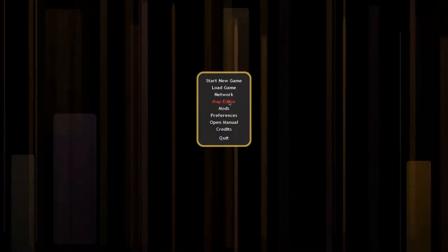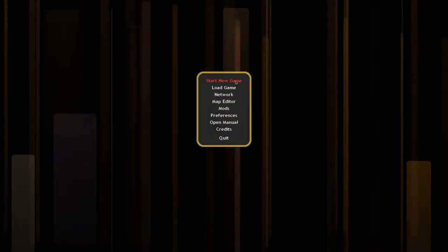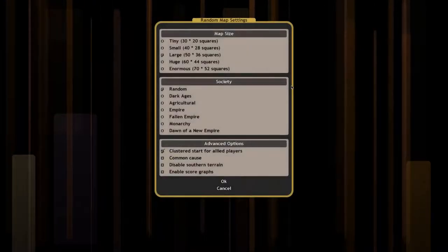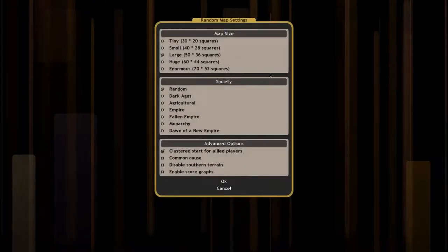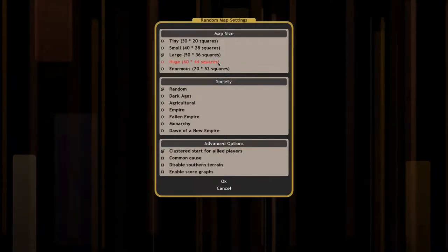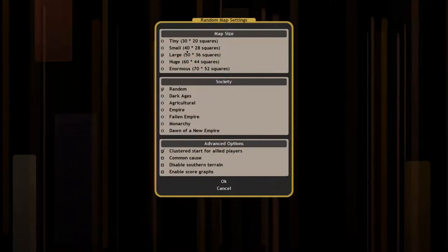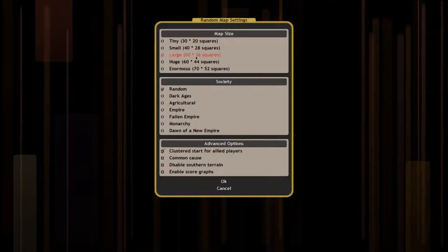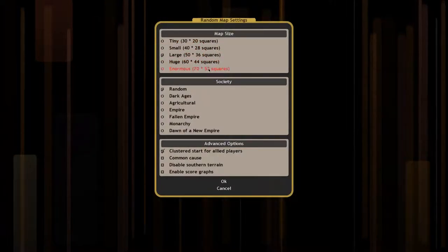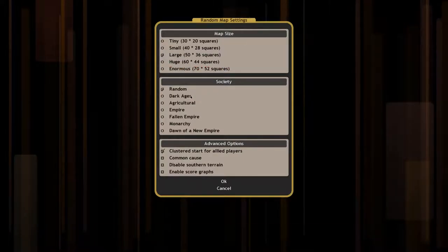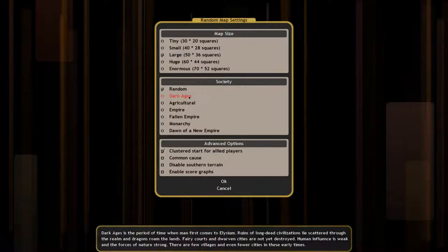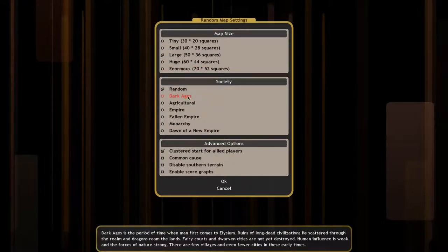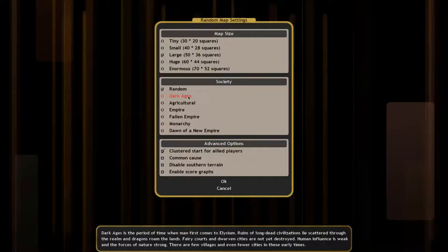You can choose to generate a world, or to use an existing map. Existing maps are probably created using the map editor, but I've never tried this. Random maps is fine for me, but it's nice to have the option. When generating a random map, you have some options for the world generation: map size and society. Map size is pretty self-explanatory, but society could do with some explaining.